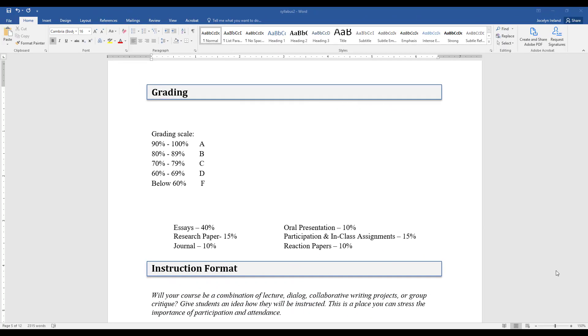Hi, this is Jocelyn Ireland bringing you a video about how to create a grade distribution graph for your syllabus. I have a sample syllabus here for a writing course.